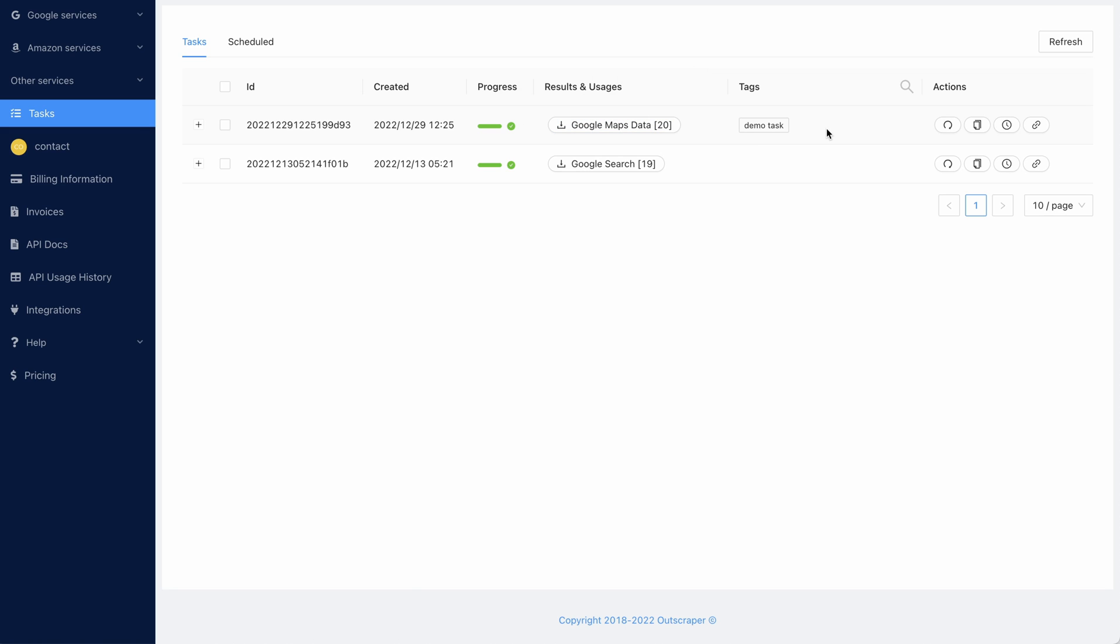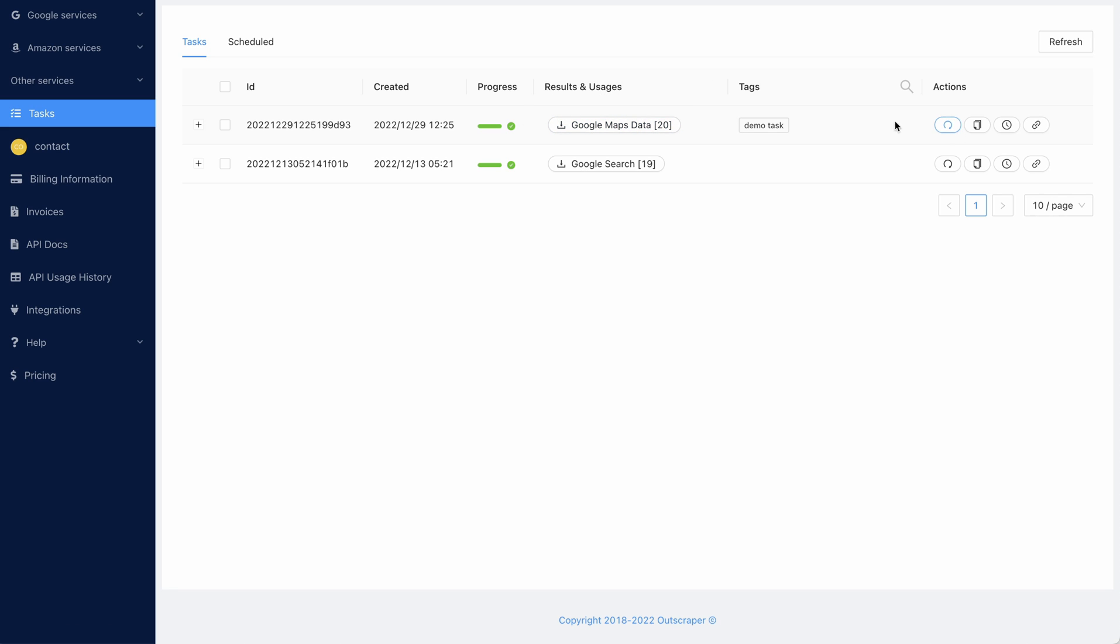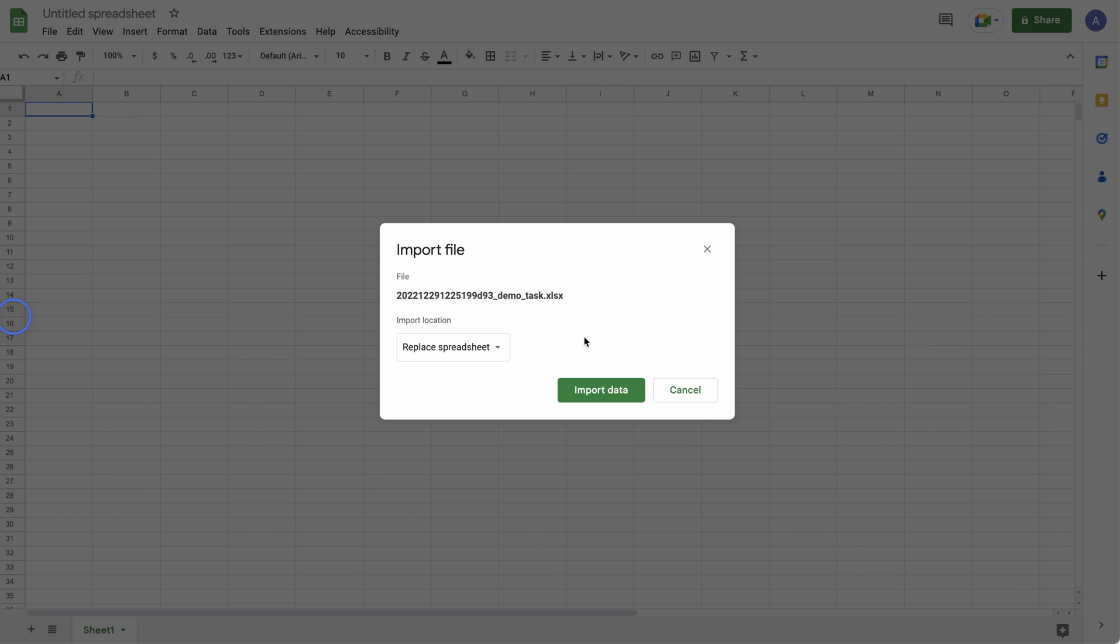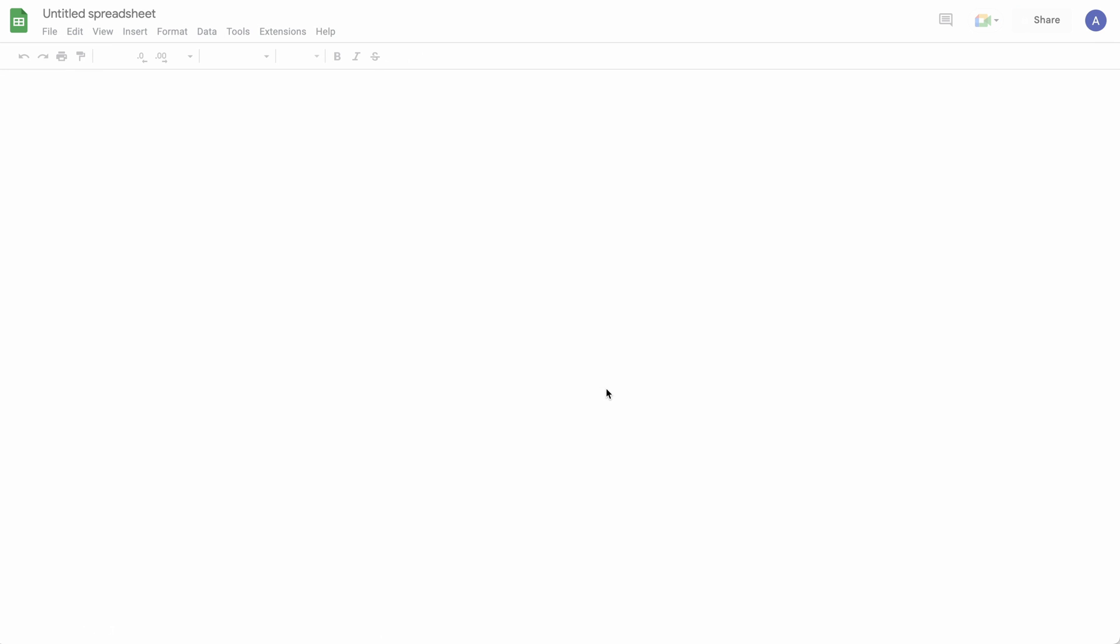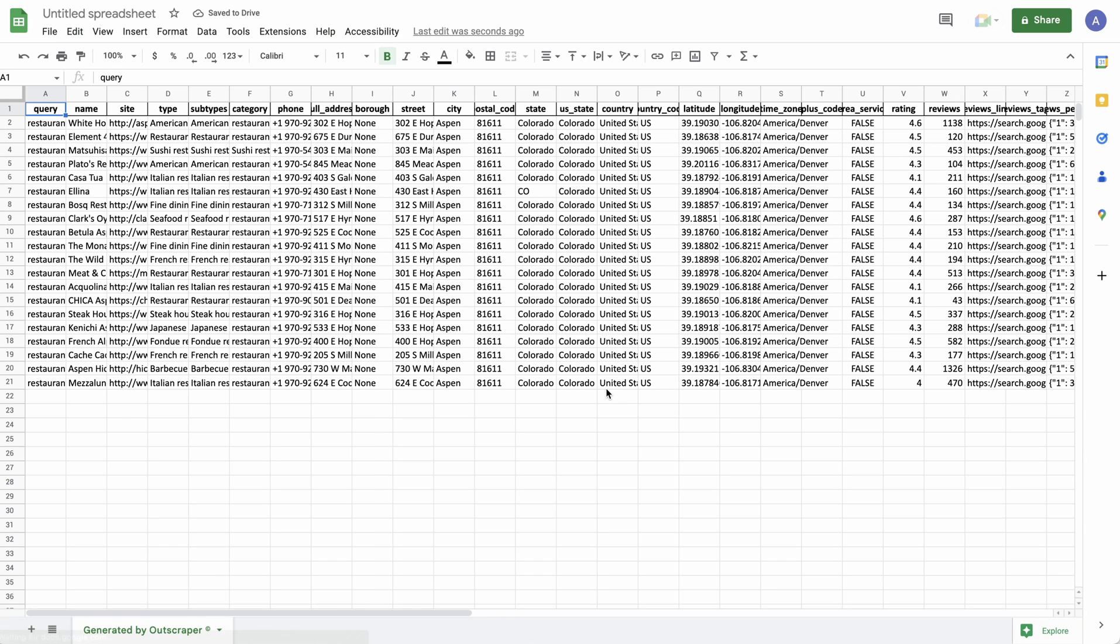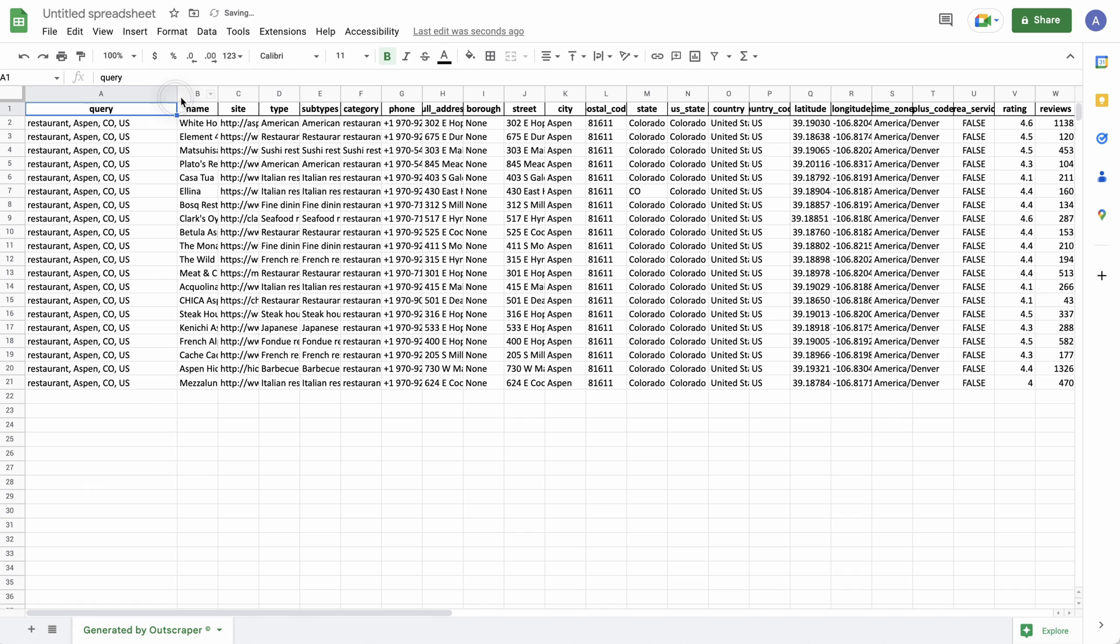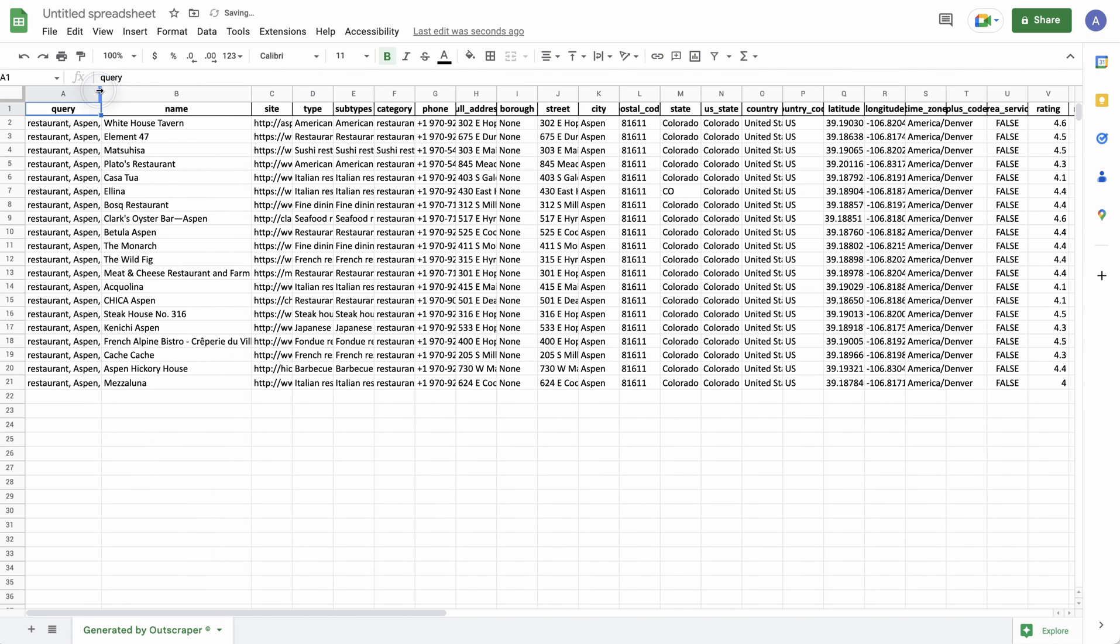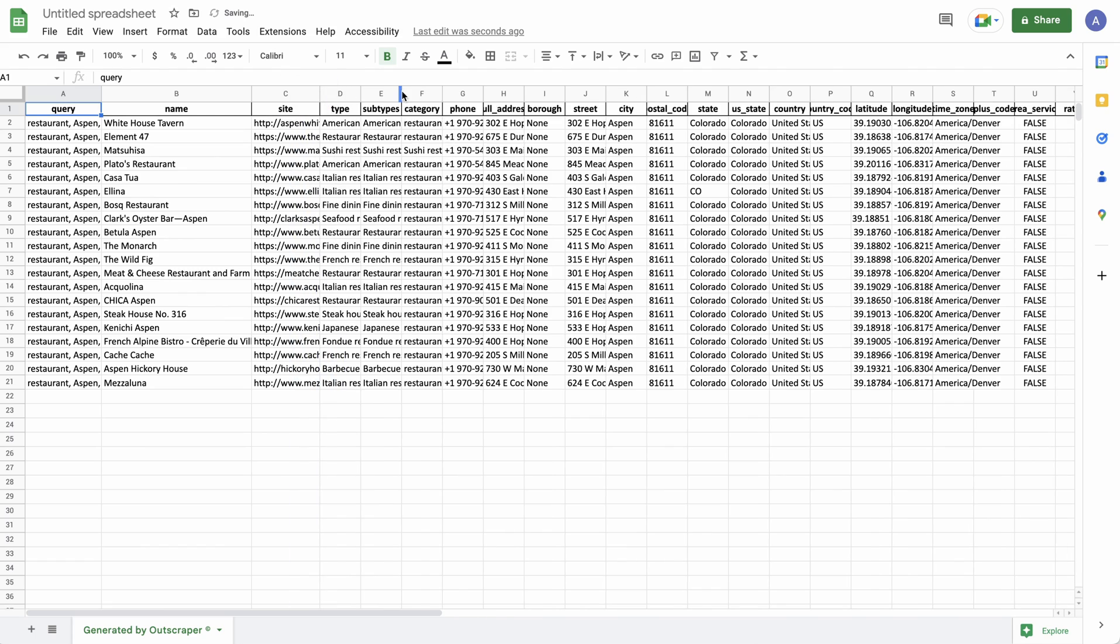The only thing I don't like is the fact that you have to download a CSV or XLS file. Because I prefer Google Sheets, I've just imported the file into Google Sheets and we can look at it now. And here it is. You've got the query that you've searched, the name of the business, the website.